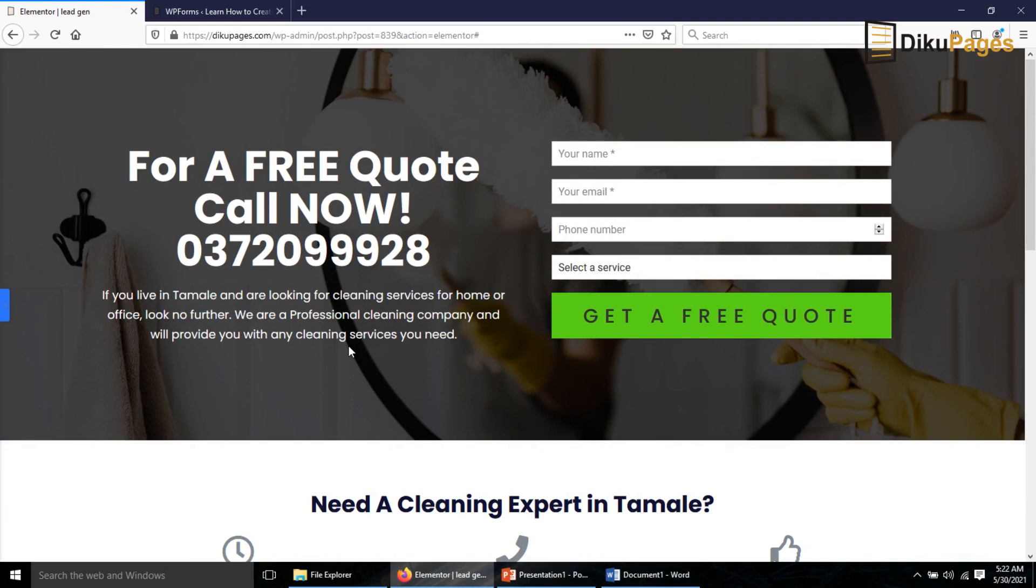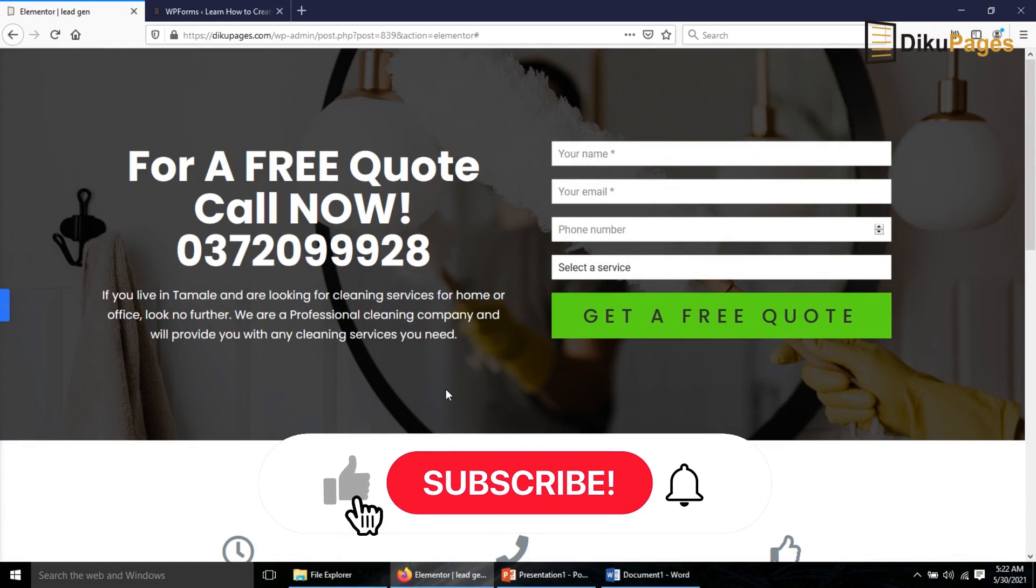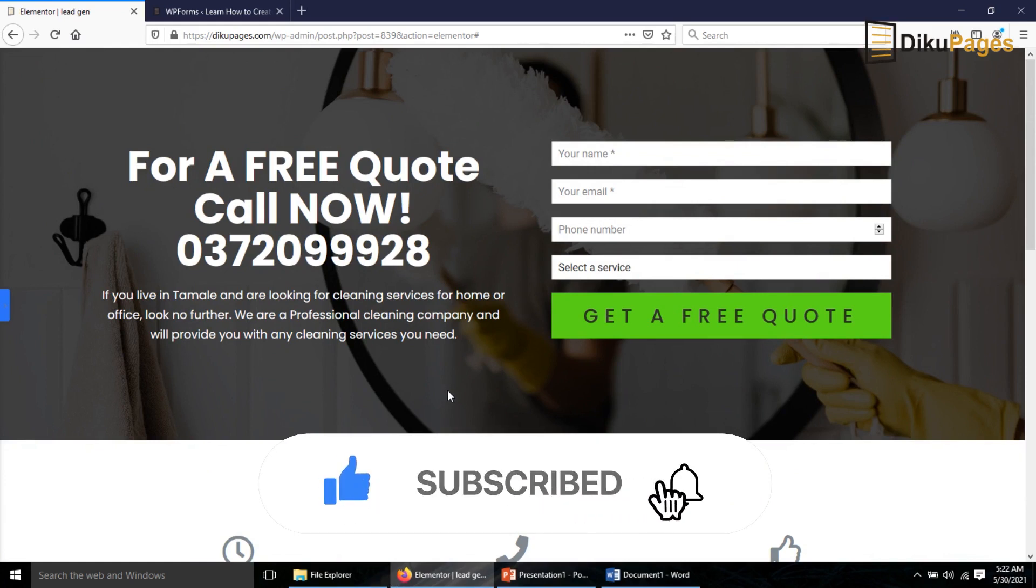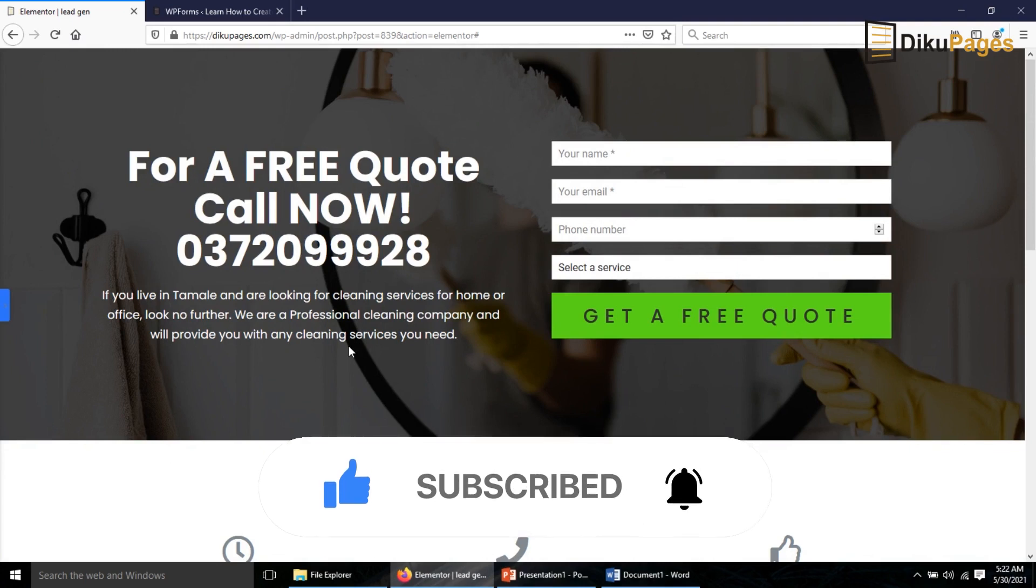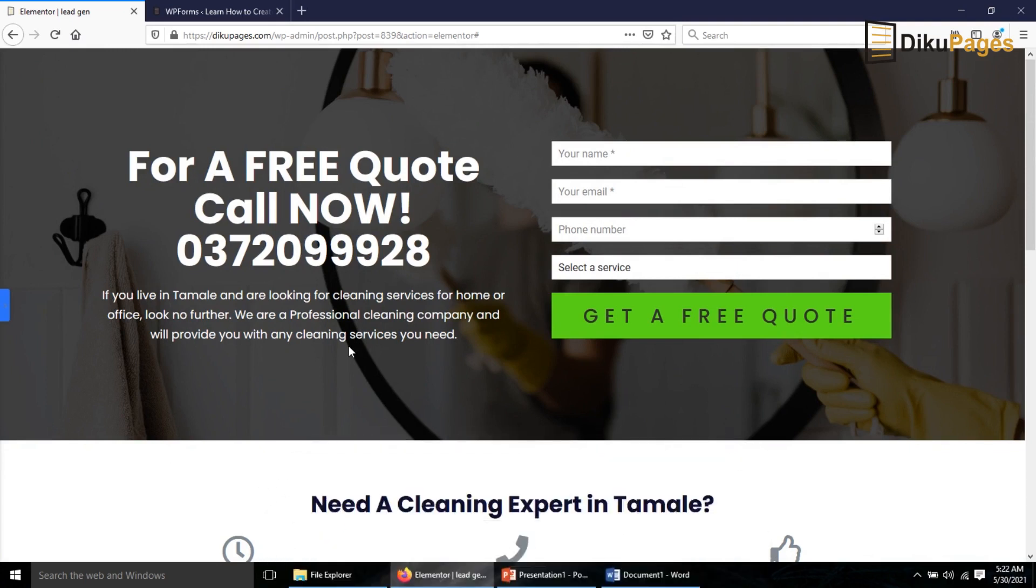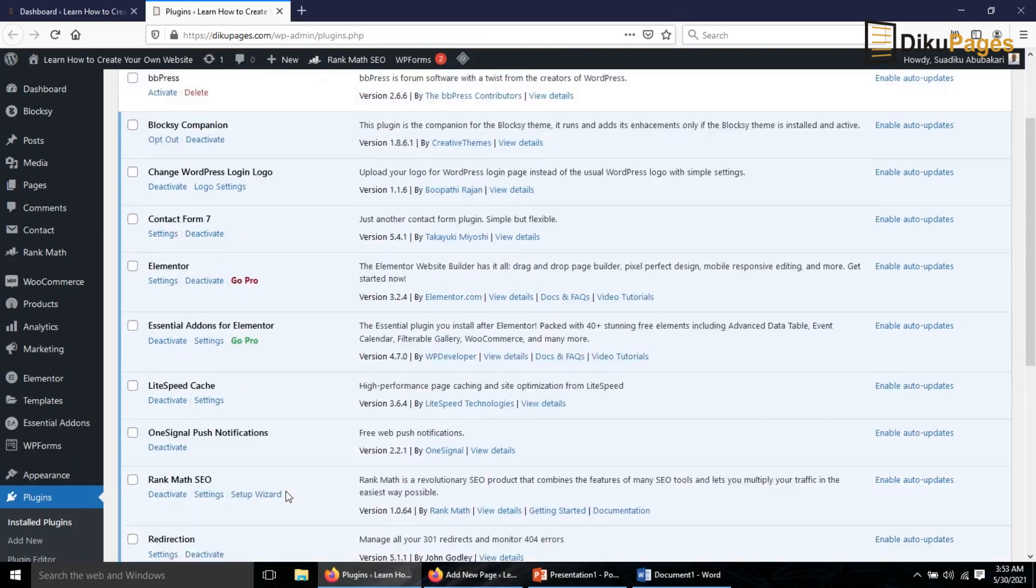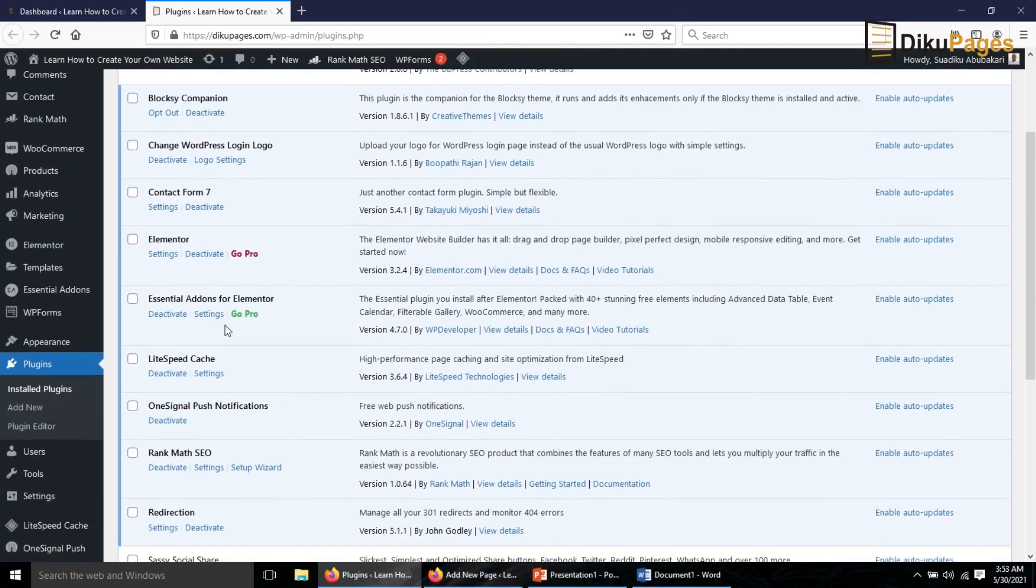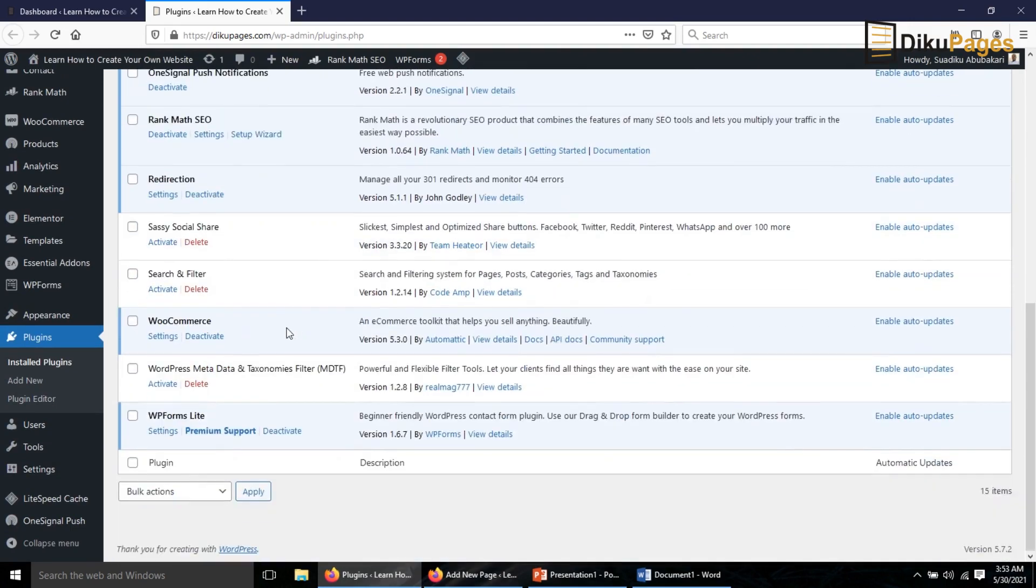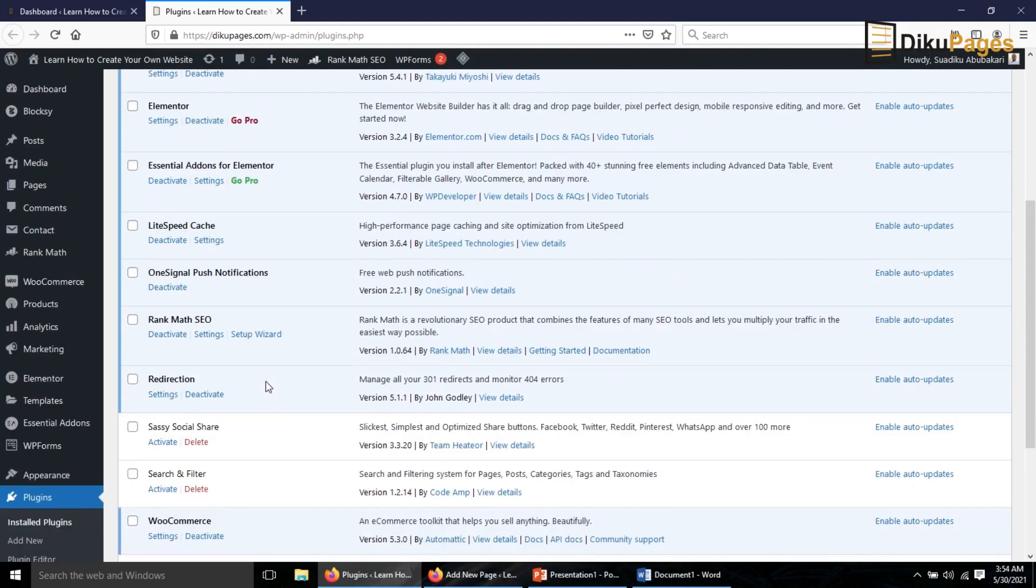I'll also show you how to insert this section with three columns. Now this is a two column section where you have an image at the left hand side and text at the right hand side. And finally I'll show you how to insert a counter for your lead generation page.